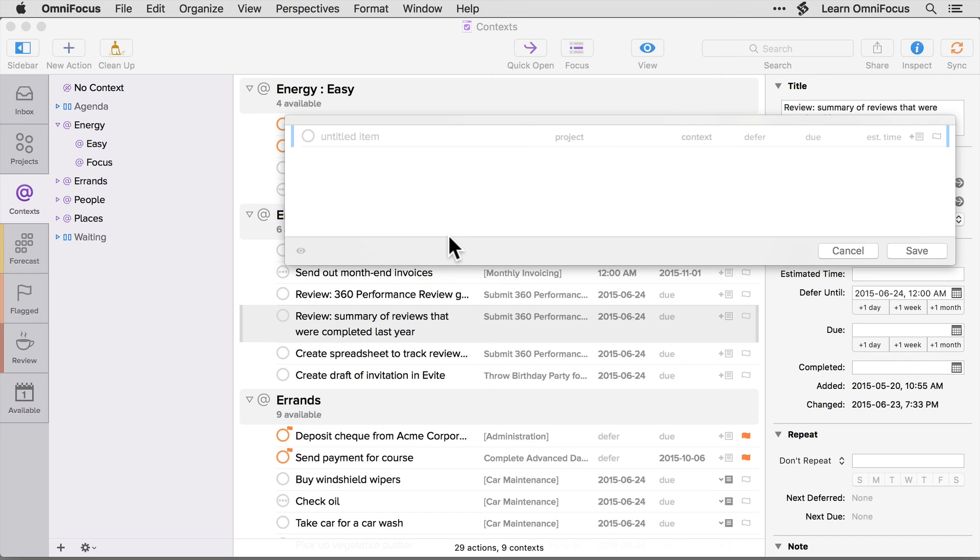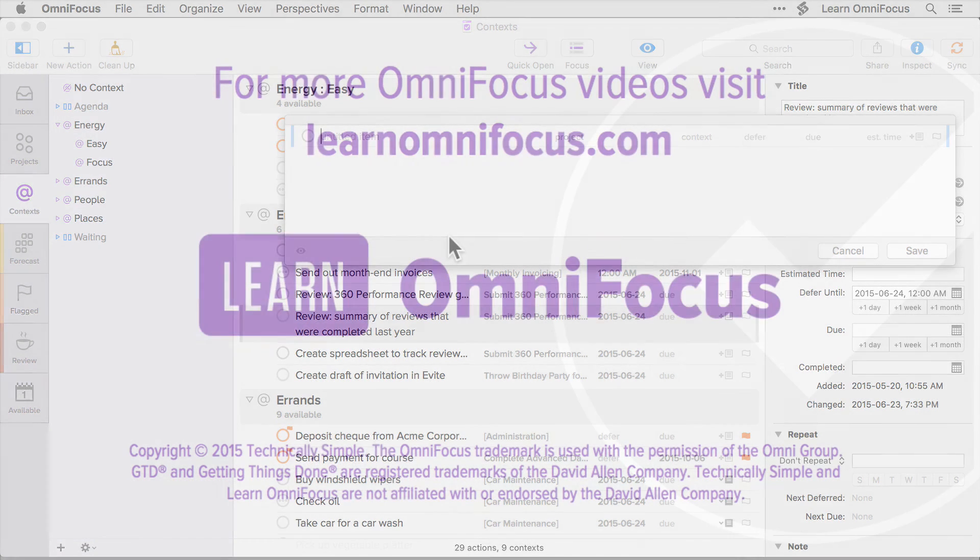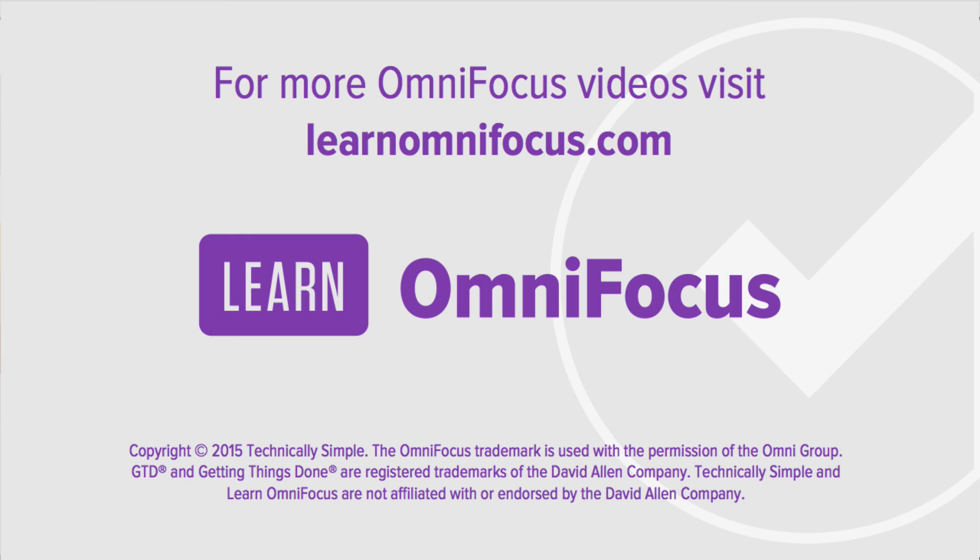I encourage you to experiment with different layout options and see what works best for you. And be sure to visit LearnOmniFocus.com regularly to access our growing library of articles, videos, and webinars. This is Tim Stringer from LearnOmniFocus. Thanks for watching.